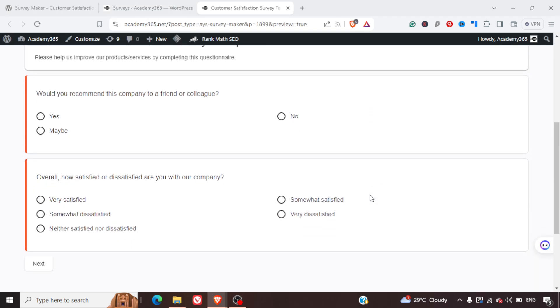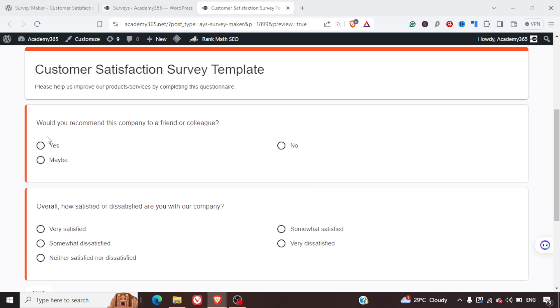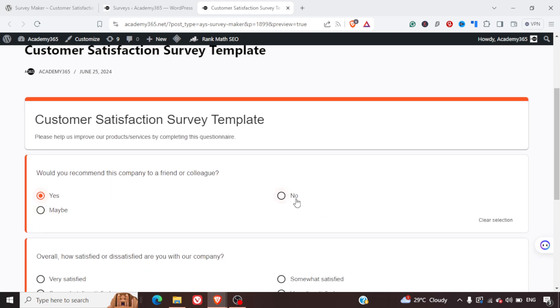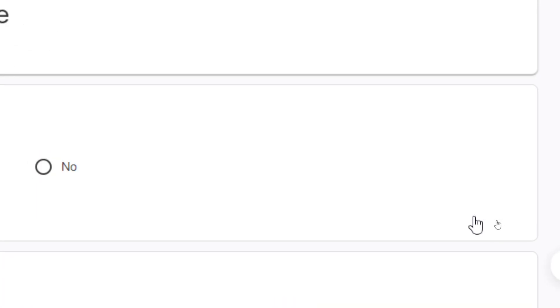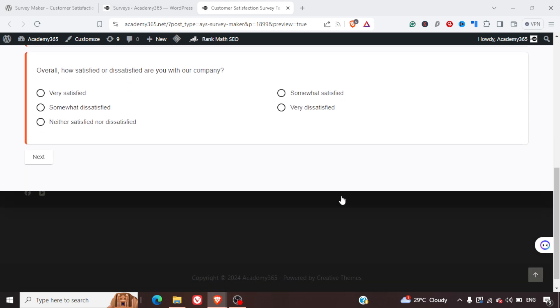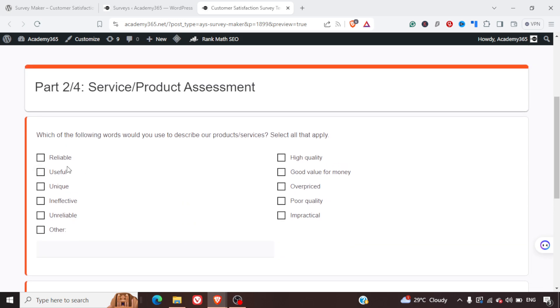Here we can see there is a default survey provided. You can see a question like 'Do you recommend this company to a friend or not?' Let's click and mark it as Yes. We also have an option to clear the selection once we've made one. I can see the color is orange but I'm sure we can play around with that. We can then click Next — in the previous question it was a radio button.